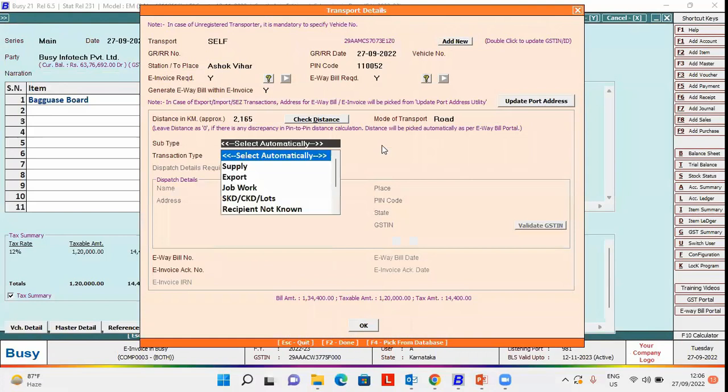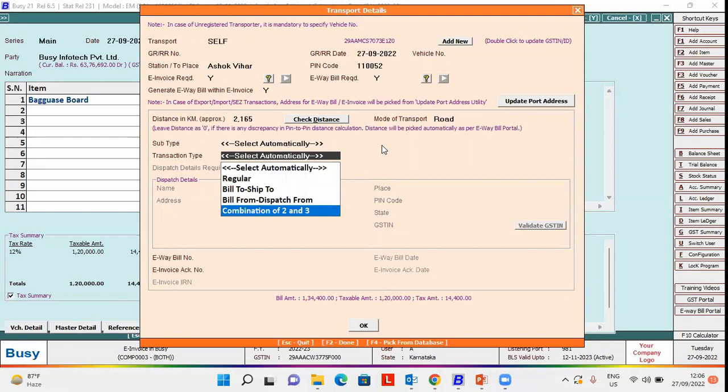under transaction type, two options appear: bill from, dispatch from, and combination of two and three.